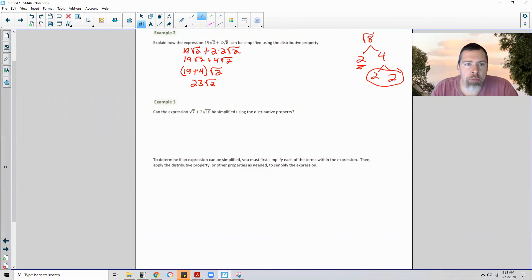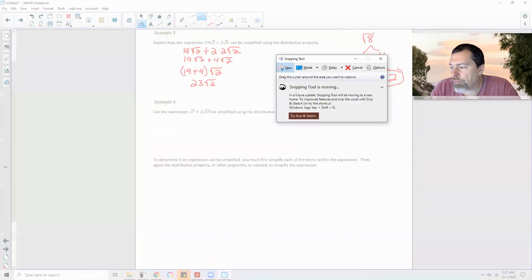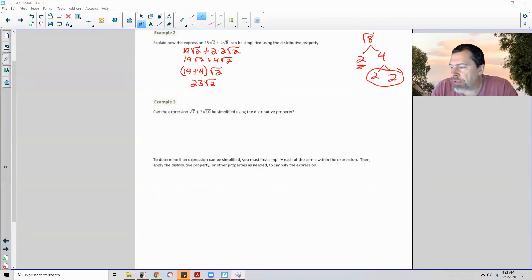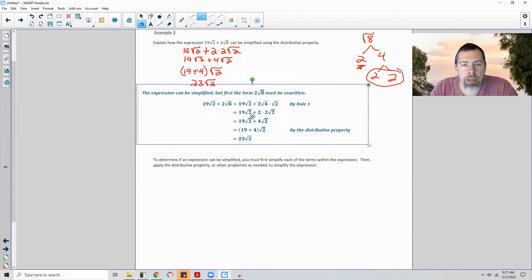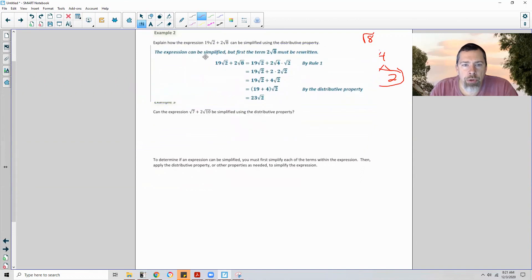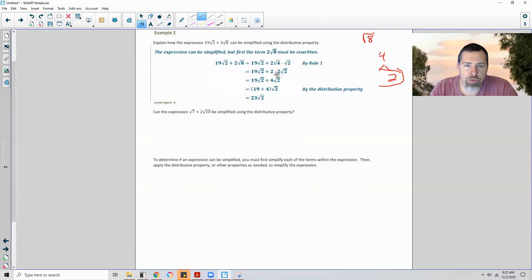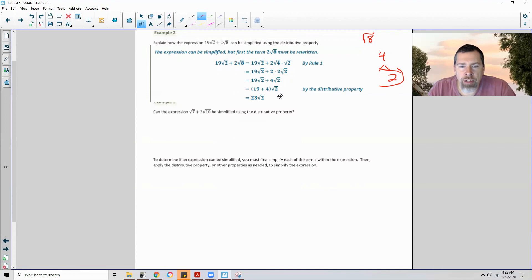To explain this: the expression can be simplified by first rewriting 2√8. By simplifying √8 as √4 times √2 equals 2√2, we get 2 times 2√2 equals 4√2. Then 19√2 plus 4√2 equals 23√2 by the distributive property. Pause the video if you need to write down this explanation.